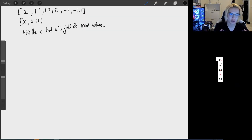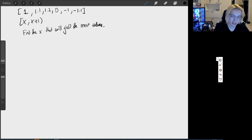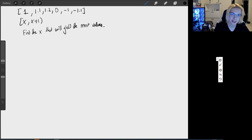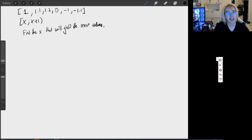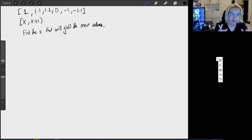So now let's actually try and solve this problem. I'm going to show it to you as it was presented to me. I was given an array like this, and then some mathematical notation, and then the words: find the X that will yield the most values.